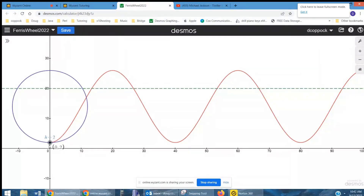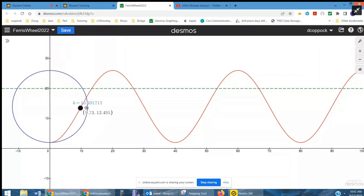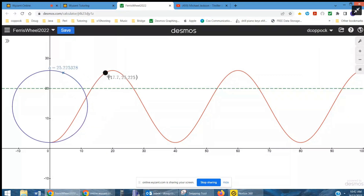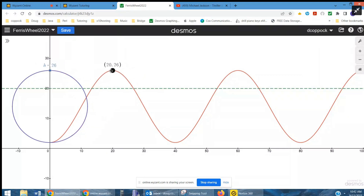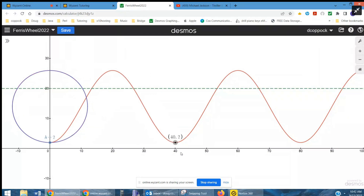In Desmos, this blue circle represents the Ferris wheel. As we rotate, the red graph is the cosine function we created. The height of the car mimics the y-value of the cosine function — there's the little Ferris wheel car reaching a height of 26, then back to 20, and there's one complete revolution taking us back to a height of 2 feet off the ground. Hope that helped!